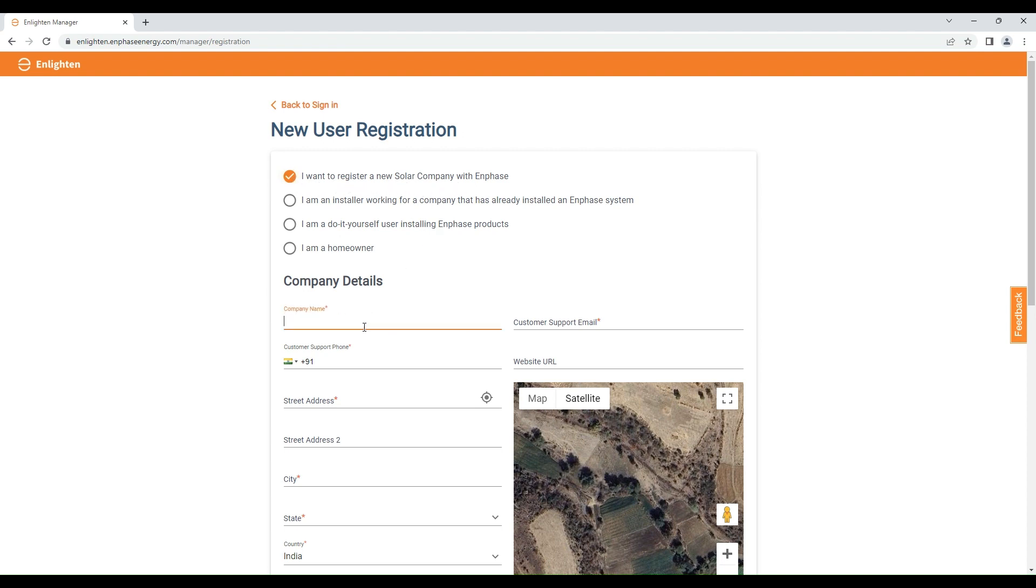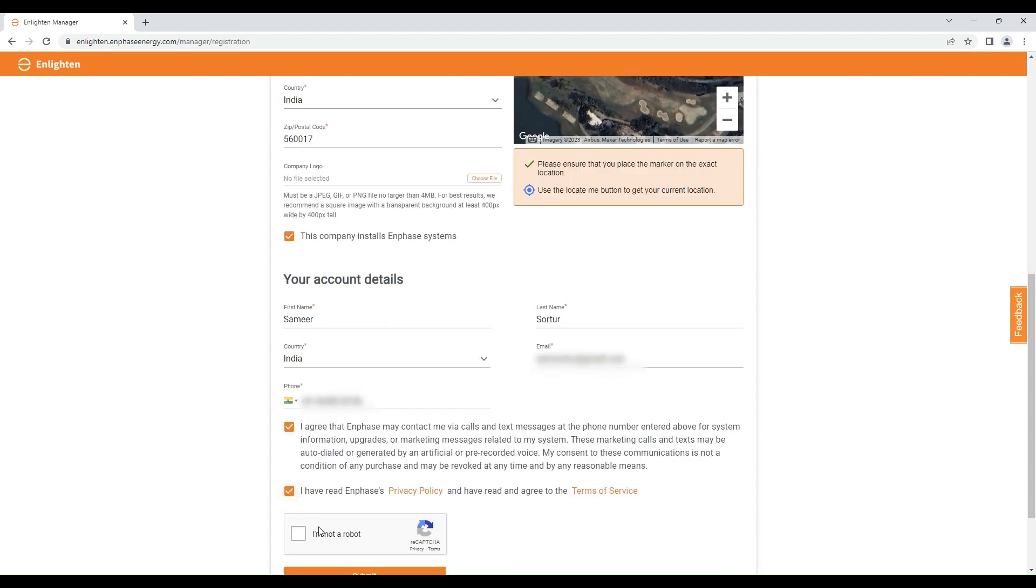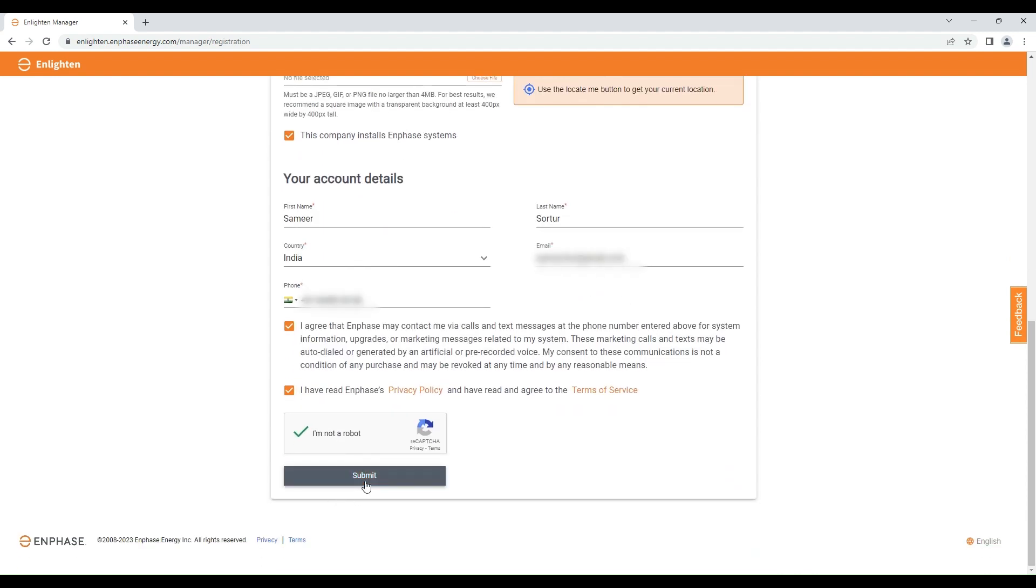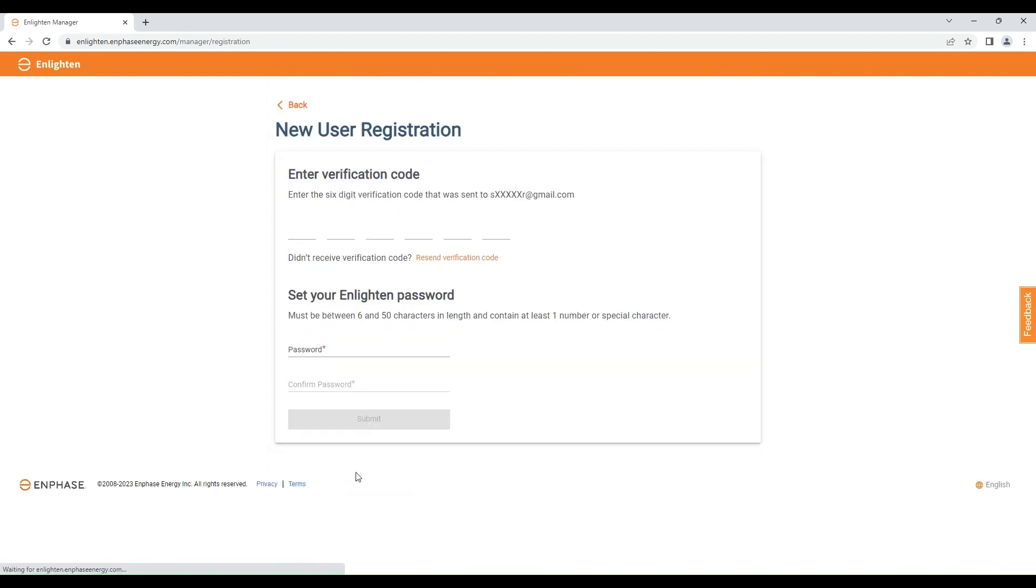Fill all the details. After completing the form, click on submit. You will receive an email with verification code on your registered email ID.